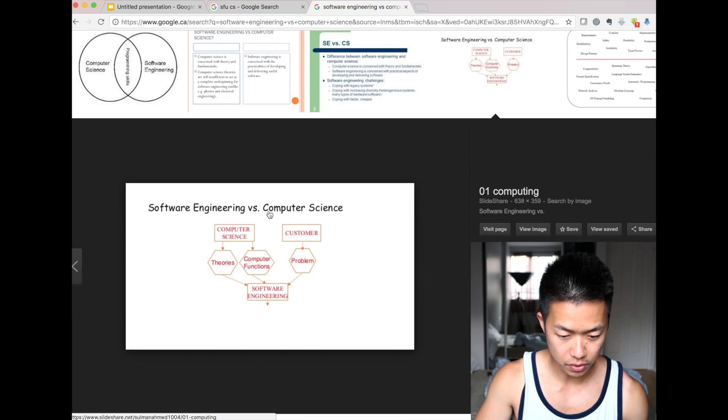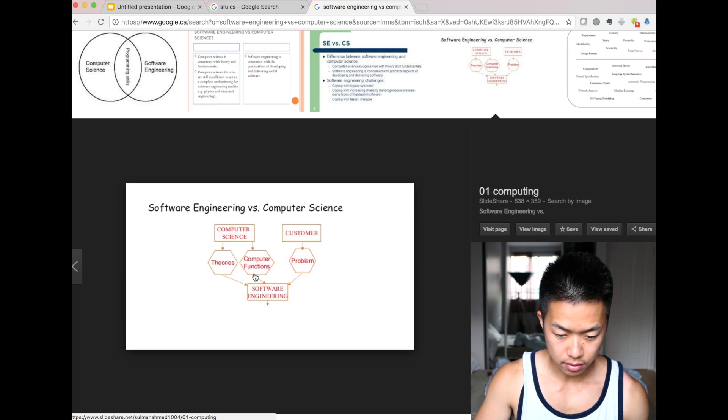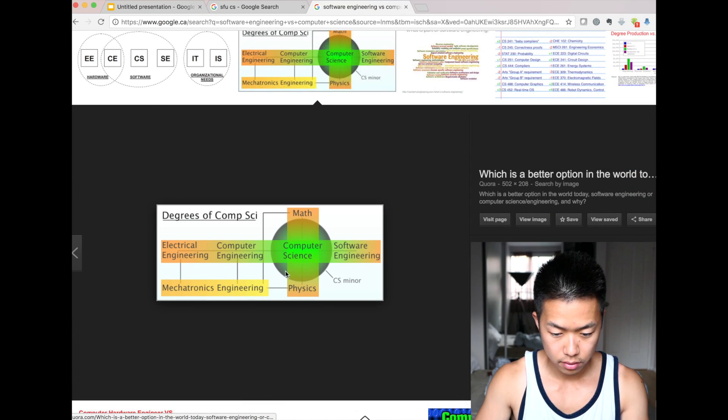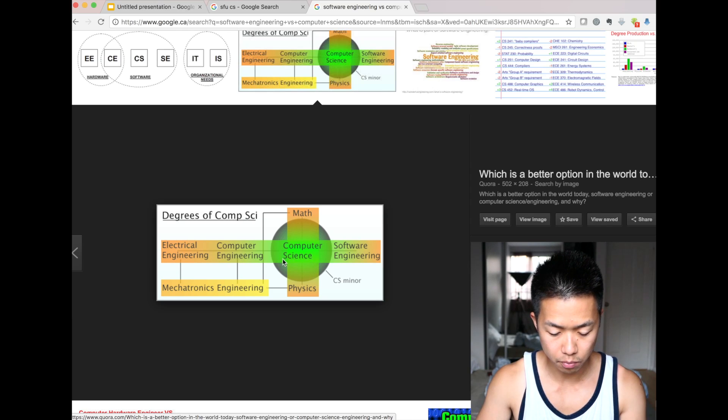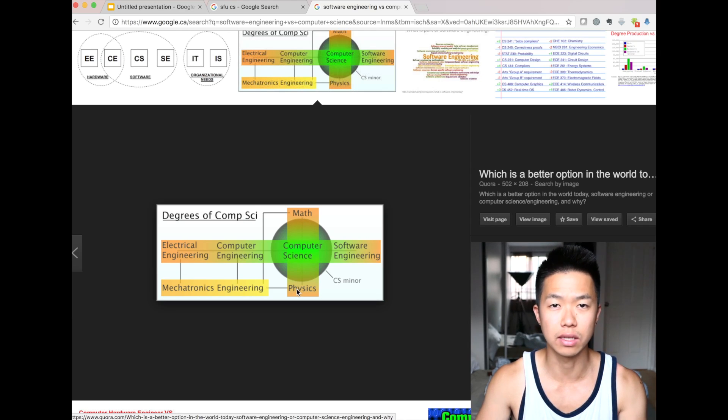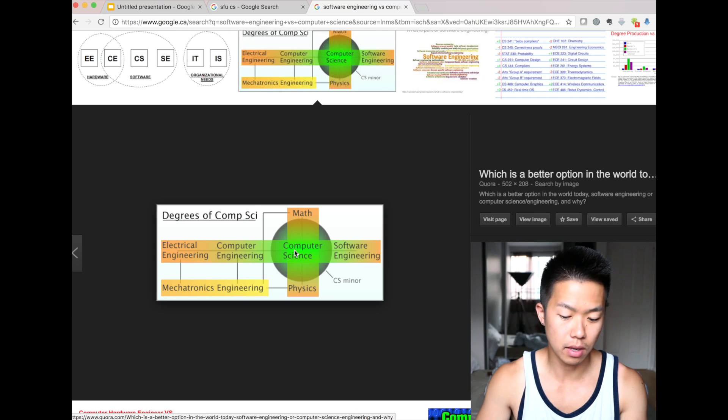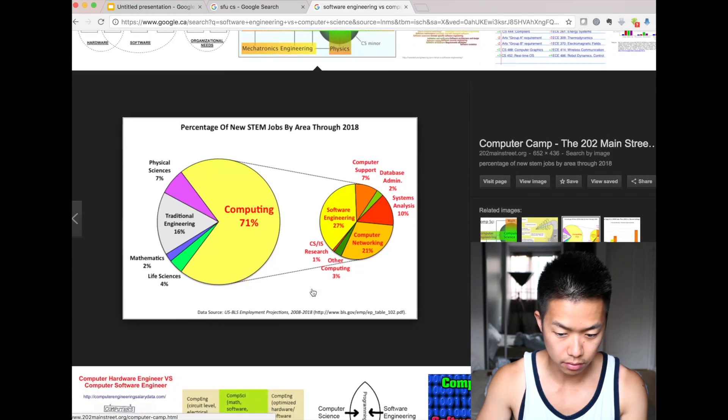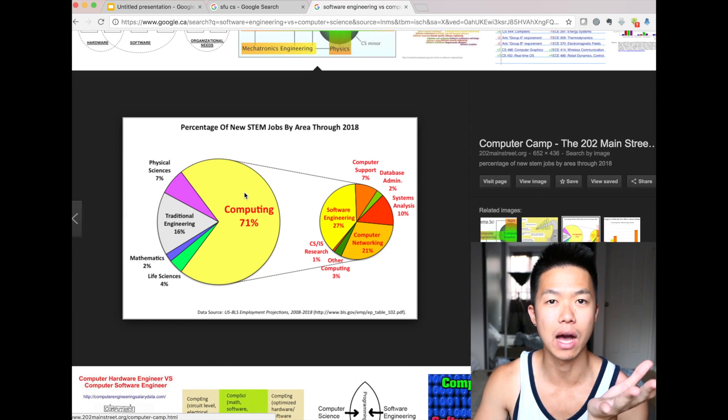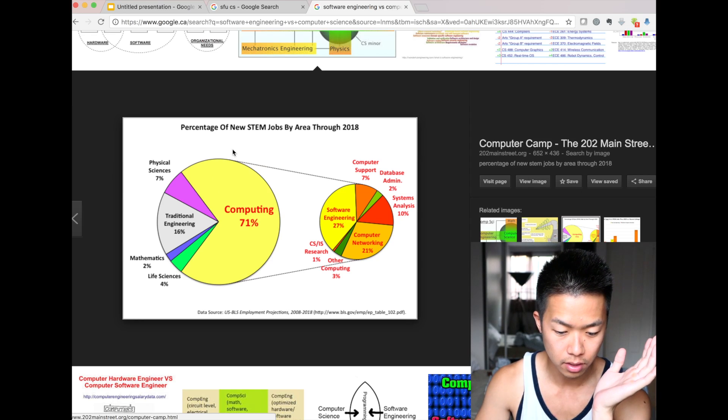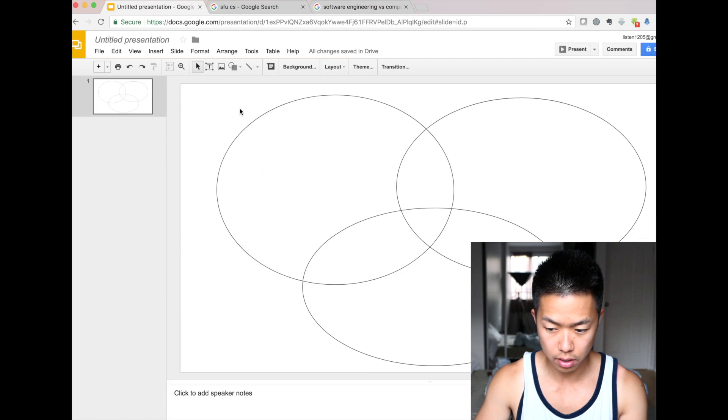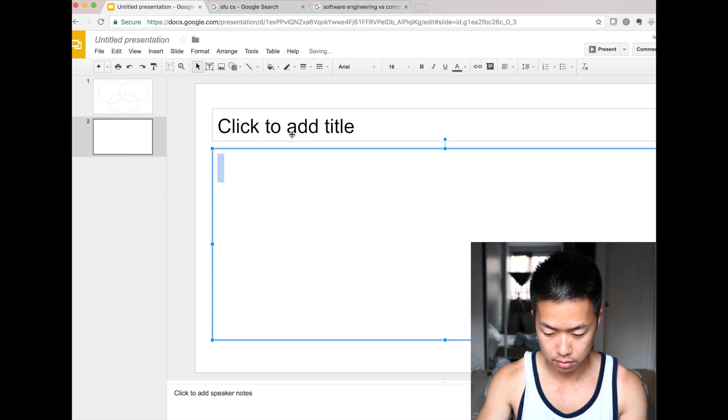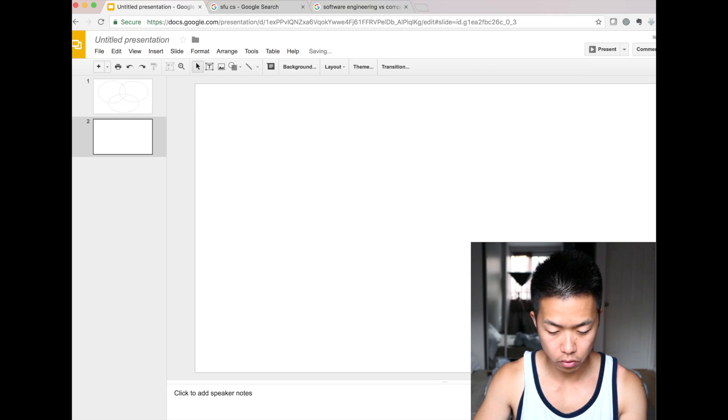Software engineering versus computer science. Computer science involves theories, computer functions. This is not a good diagram. Computer engineering, computer science, math, physics, software engineering, computer engineering, engineering. Yeah, this is kind of true. Computer science touches a little bit of math, a little bit of physics, depending on the school, as if you didn't require me to study physics at all. And computer science teaches you a little bit of software engineering. Didn't teach me computer engineering, which was good. Yeah, so here. So, somebody asked me, like, what kind of jobs you can get out of computer science. So, this is exactly, like, you know, this is really good. I'm going to copy this image and add this here. Here. Computing.